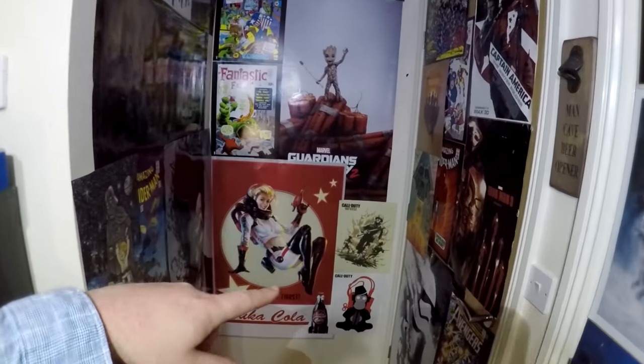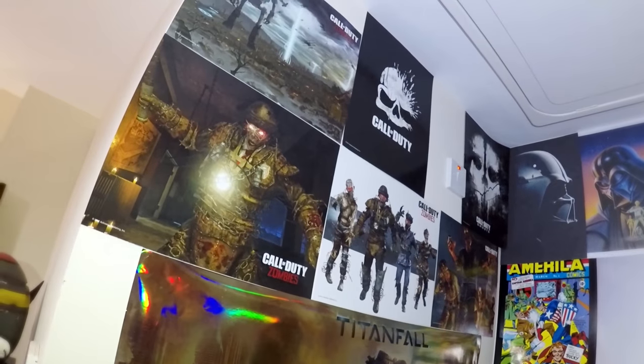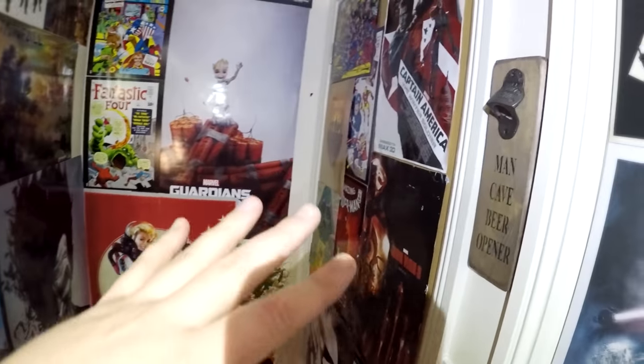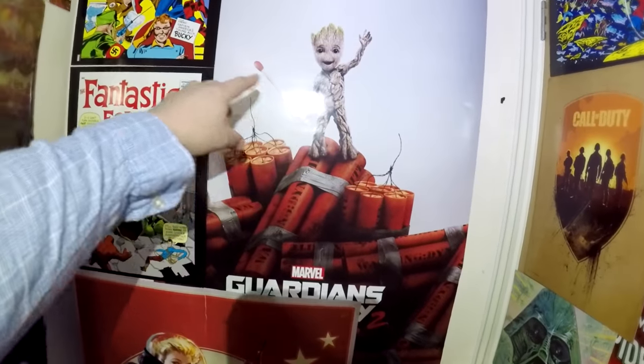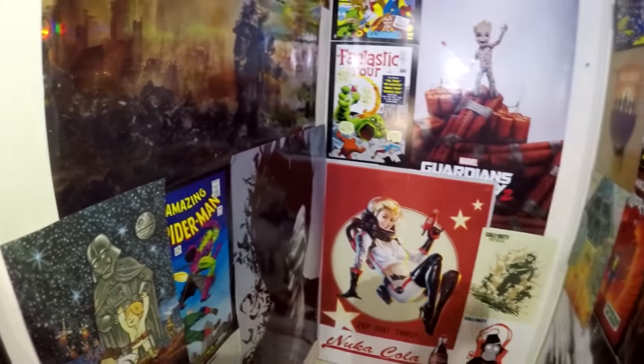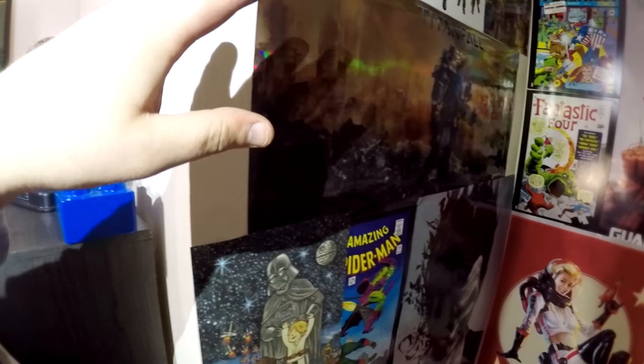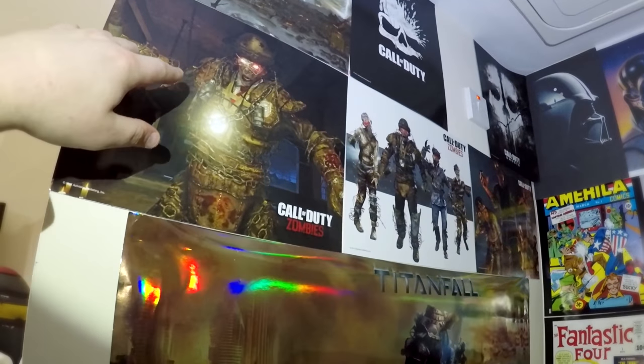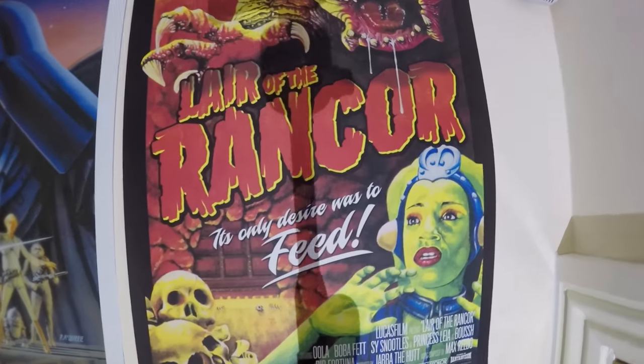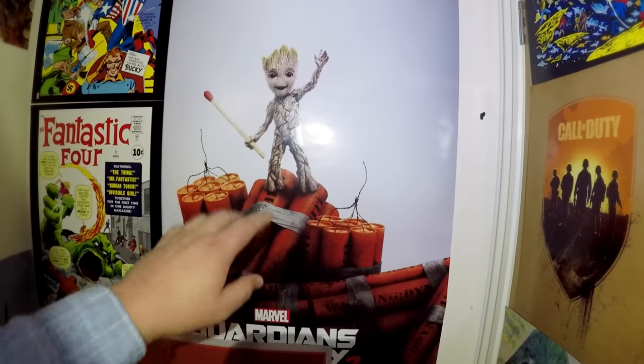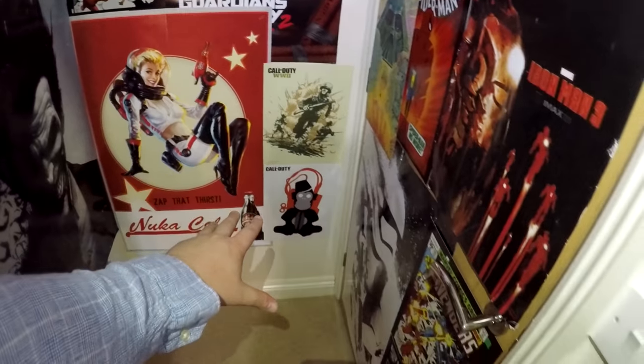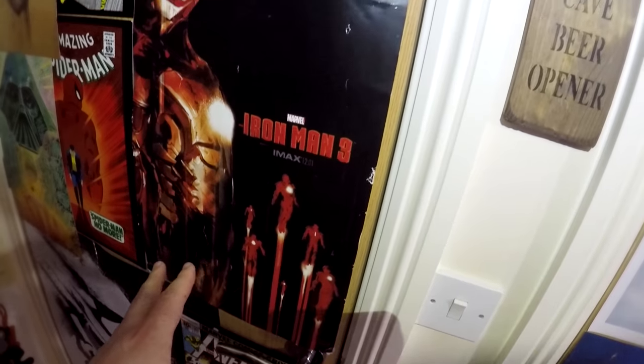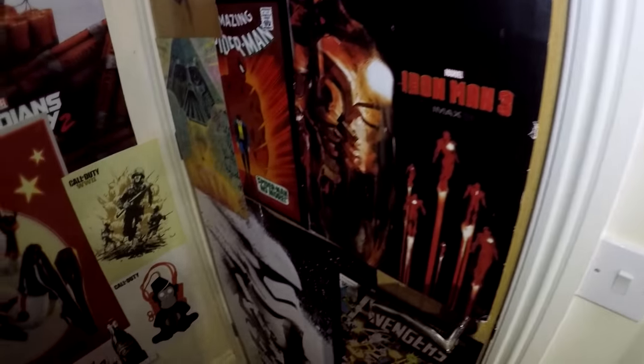First things first, this is the poster corner. Basically this is gonna look like a dive bar. We've got the posters up already and I'm gonna get neon wording all the way across. We've got Titanfall, Call of Duty, Star Wars, Marvel posters. There's the original Iron Man 3 IMAX poster, Captain America Winter Soldier poster, and more stuff here.